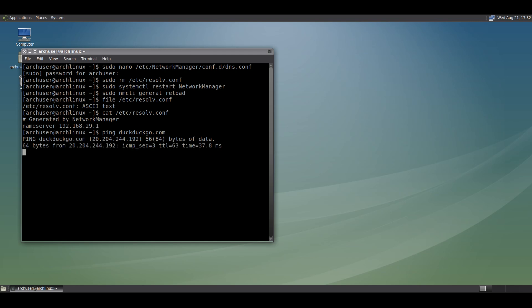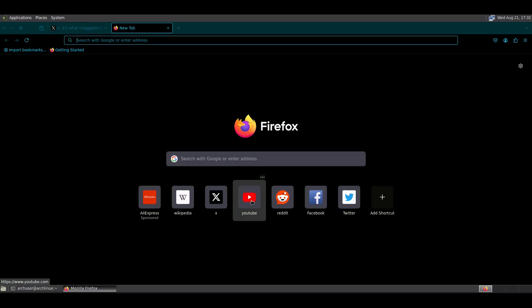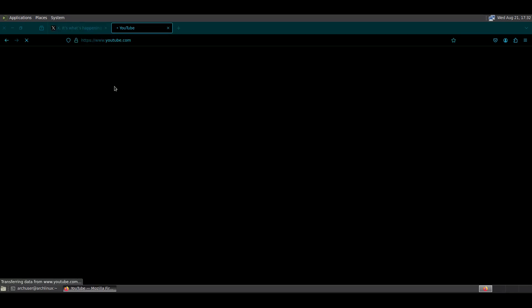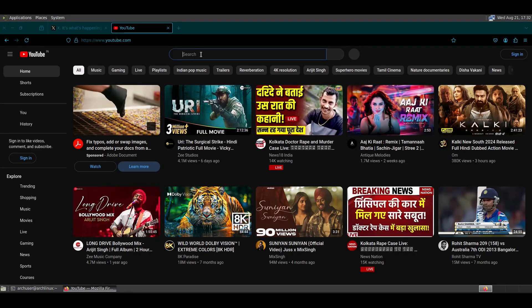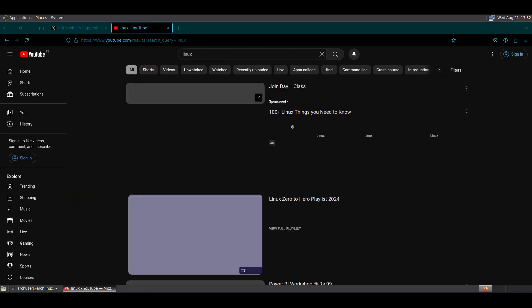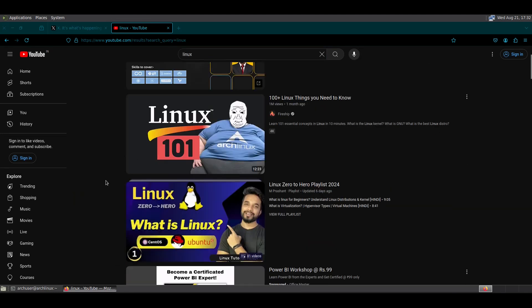Run ping to check the network — it's working. Open the web browser and open a website — it's working. You should reboot once to confirm the internet is still working after reboot, as sometimes things can break.